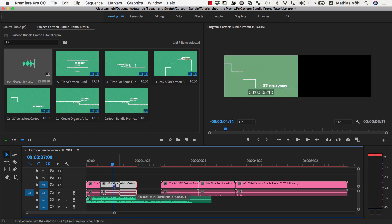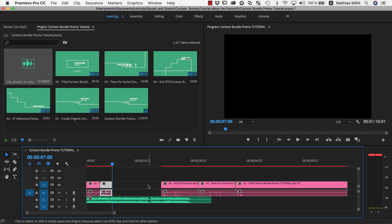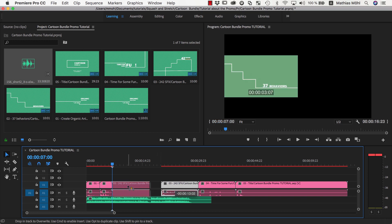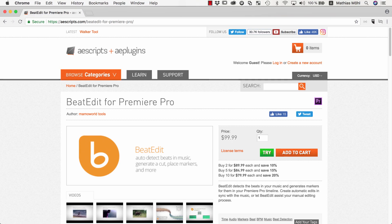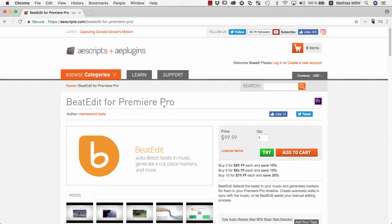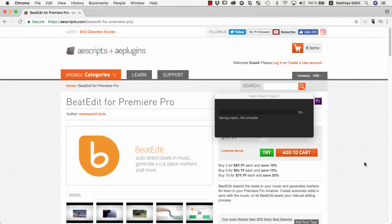In general I try to set the transitions at points where a musical phrase ends, and this is typically also at a beat. If you do this kind of work a lot, you might also want to look into our extension BeatEdit, which can add beat markers to your audio clips to guide you finding good points that fit to the music.